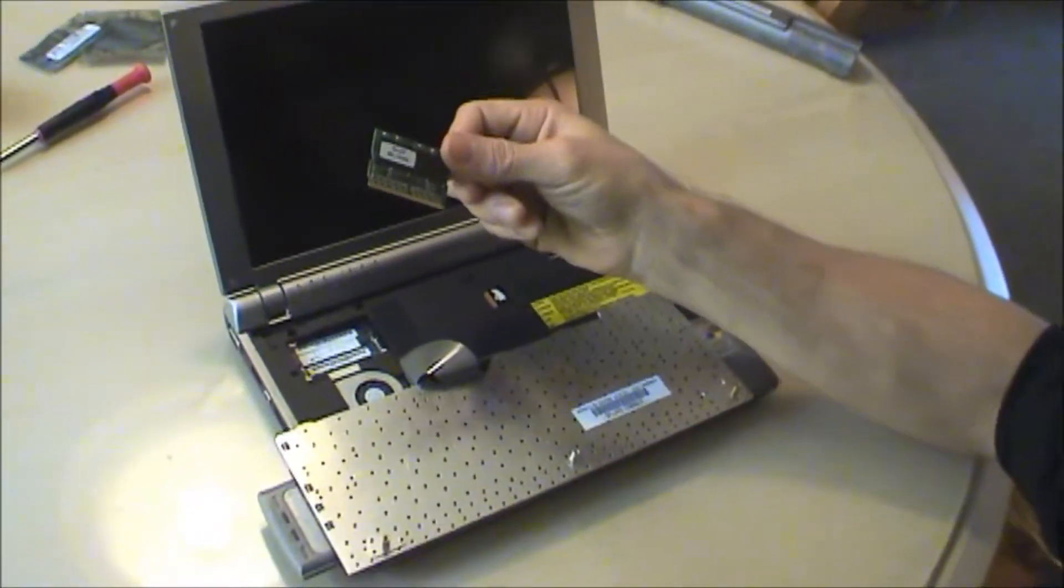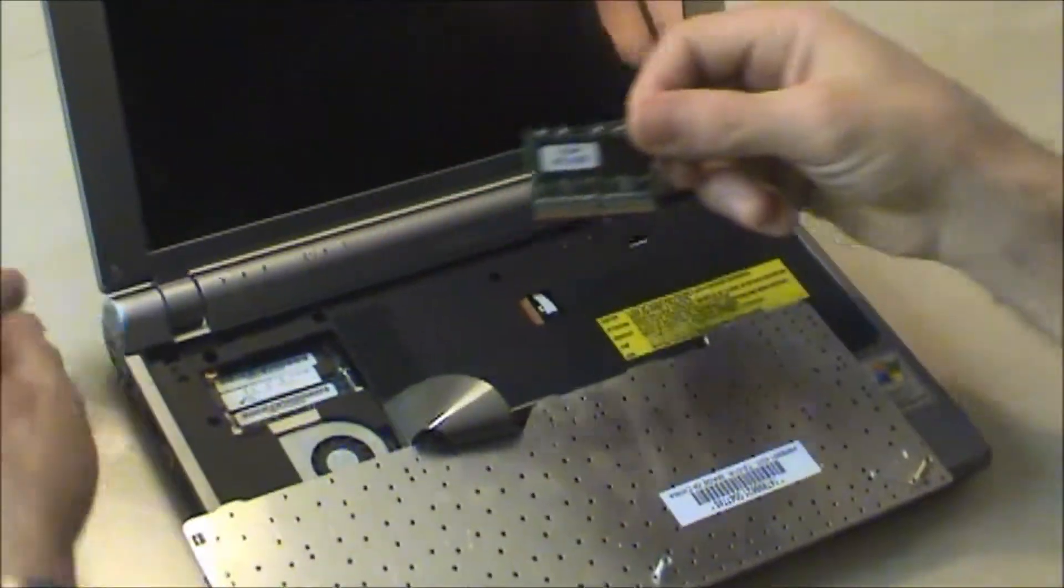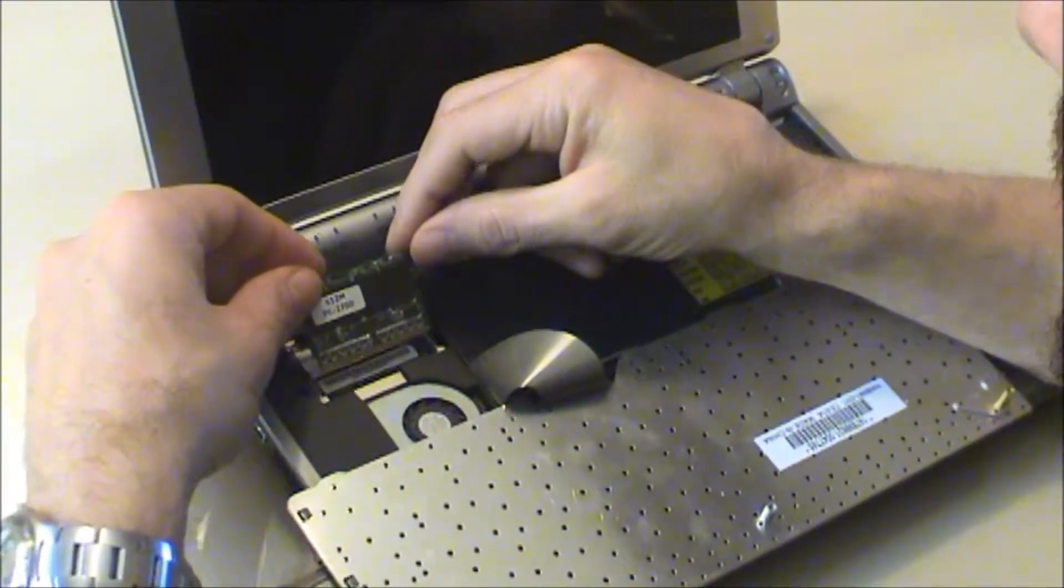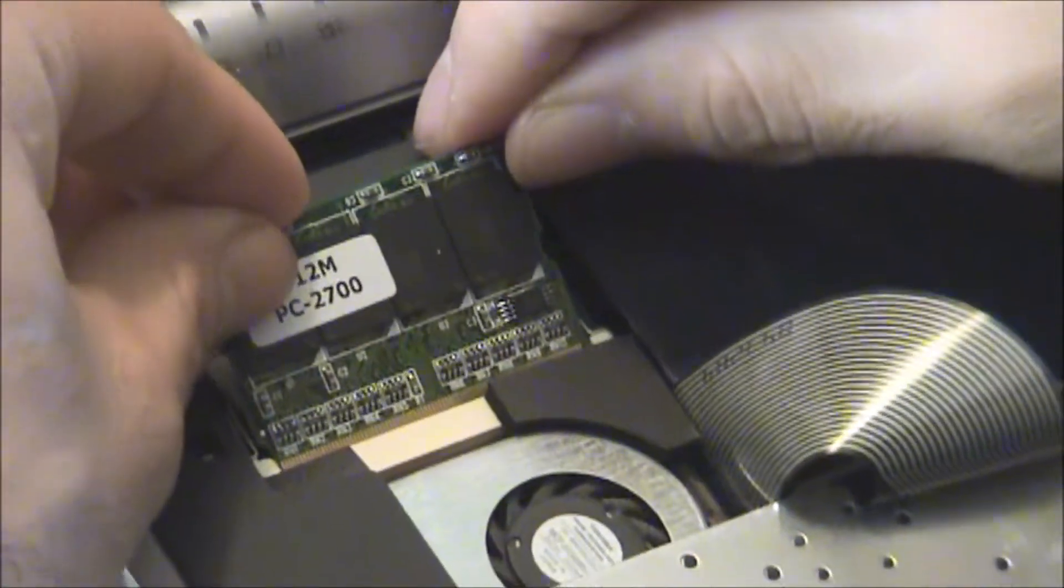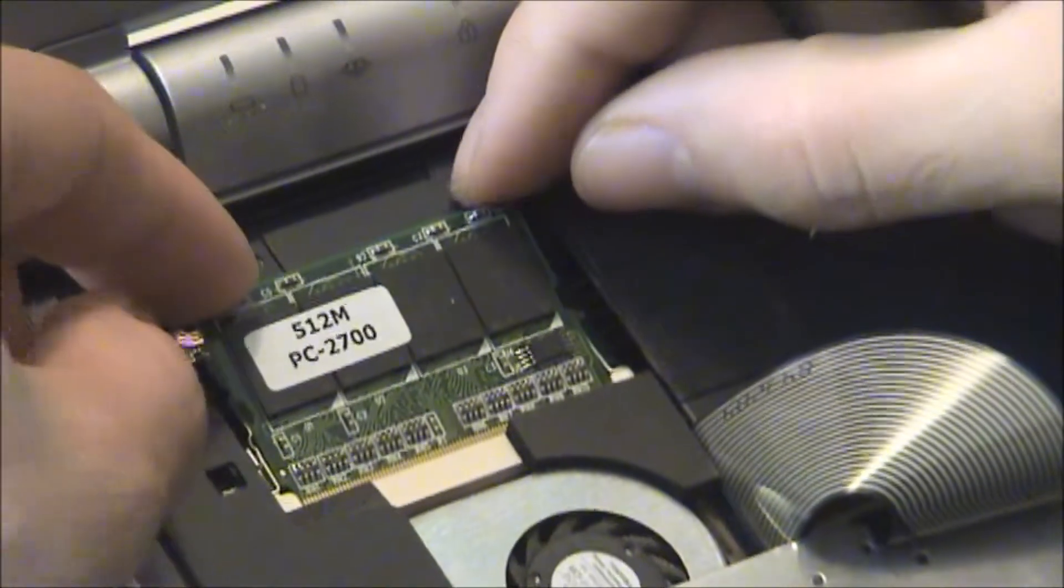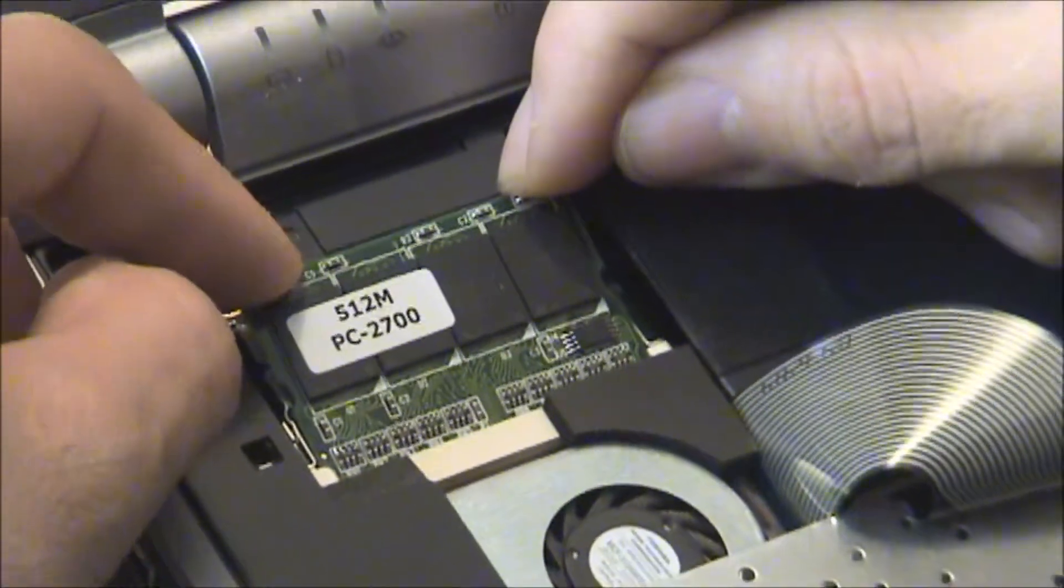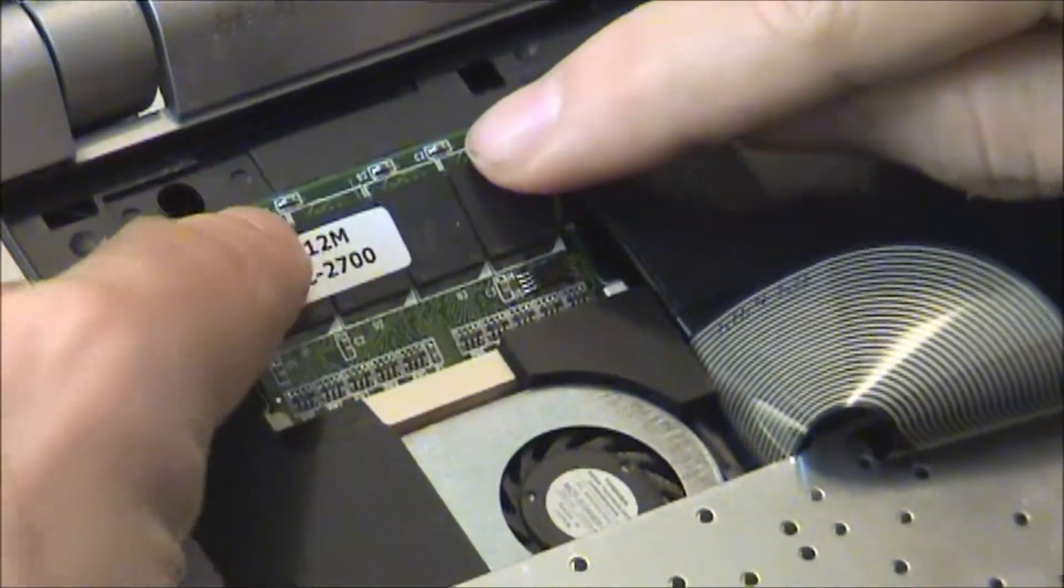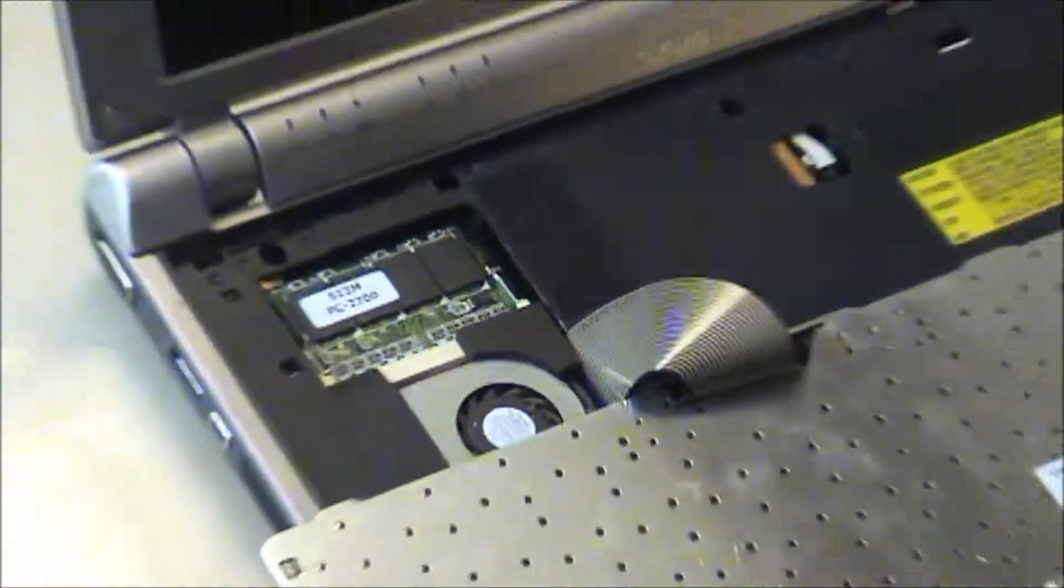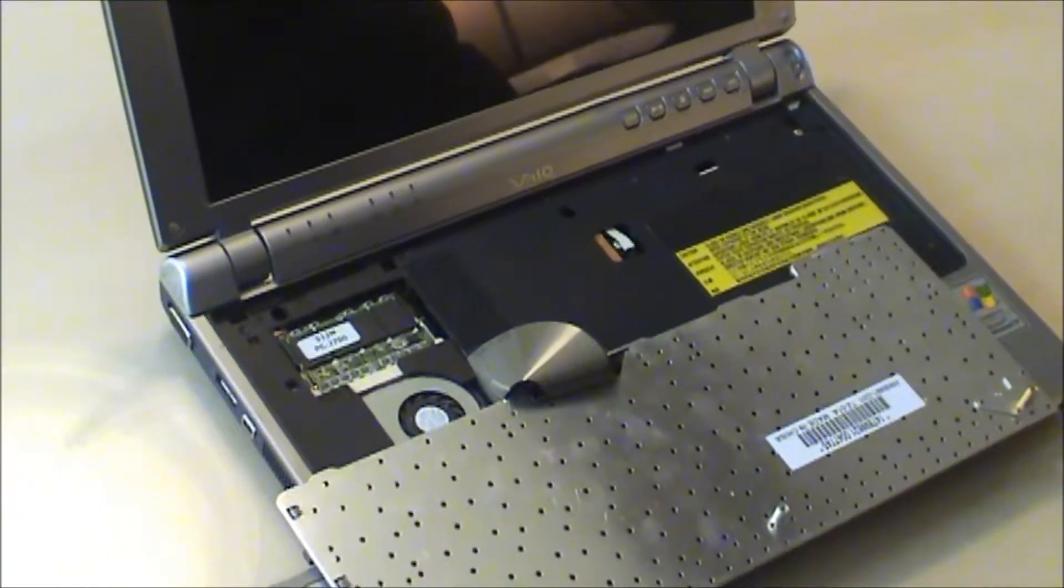Alright, here's the 512 meg micro DIMM. Stick it in. Make sure you've got it going in the right way. Push it in like that. Push it down. Locks into place. And that should be it.